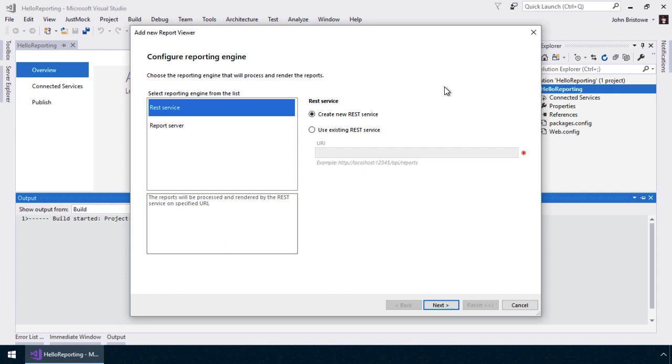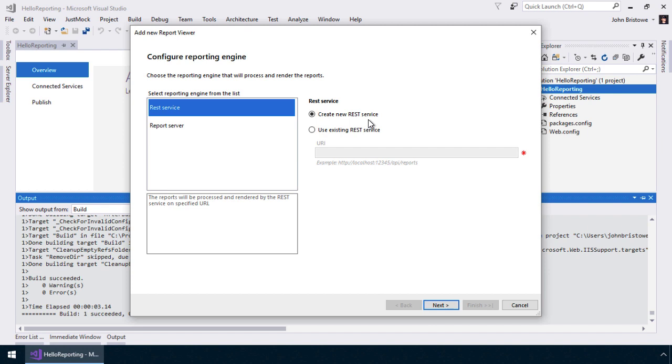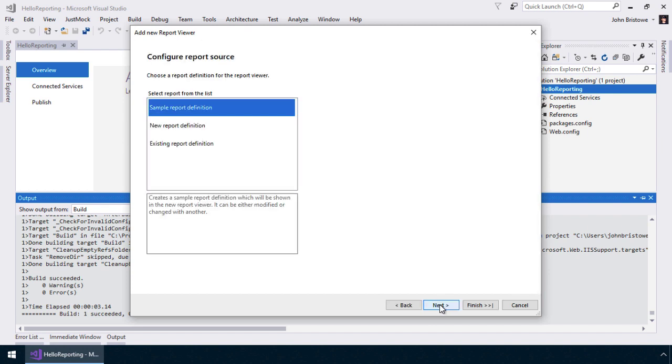The service defined here works in concert with the Report Viewer to serve up reports to our users. Telerik Reporting can incorporate a REST-based service endpoint or integrate a hosted report server. Since we're building this from scratch, we'll create a new REST-based service. Telerik Reporting will then prompt us to choose a report definition for the report viewer. Report definitions contain the structure and configuration for creating a project. For simplicity, we'll pick the sample report definition provided by Telerik Reporting.